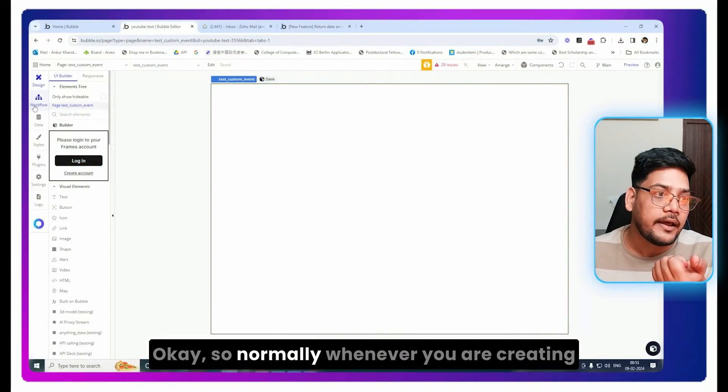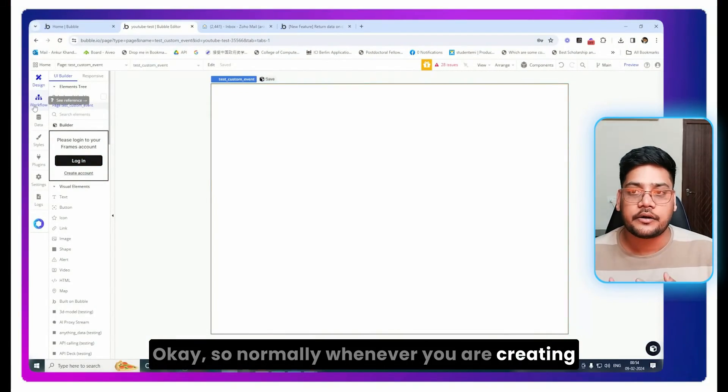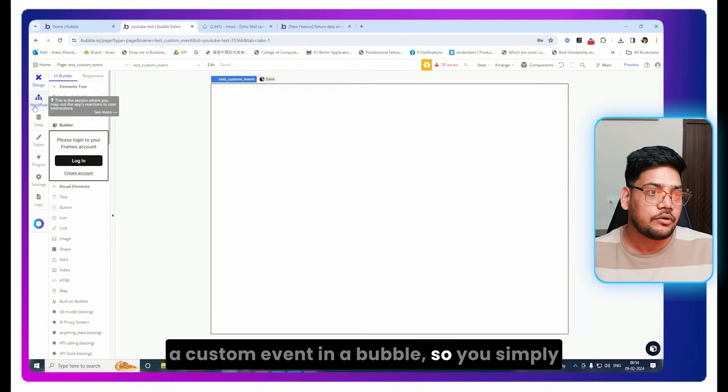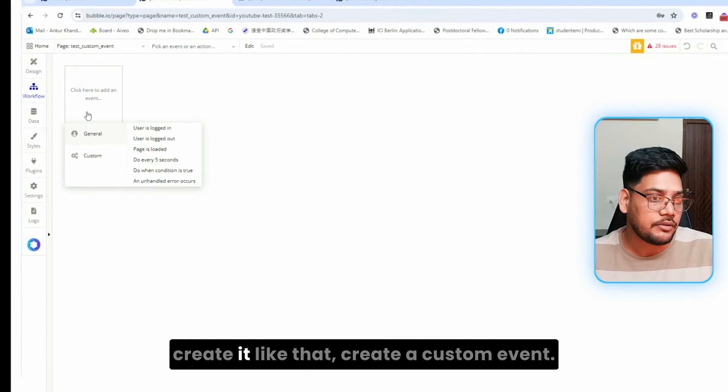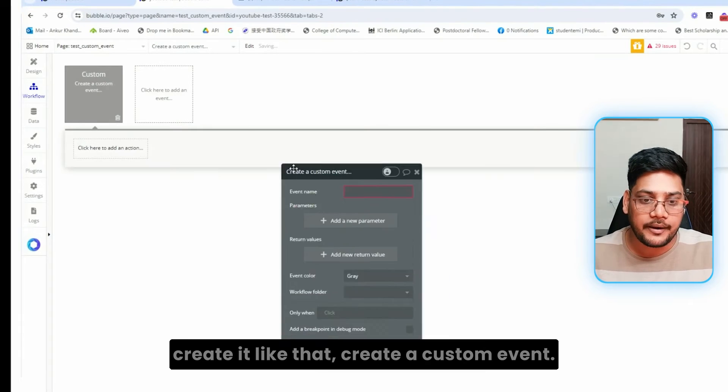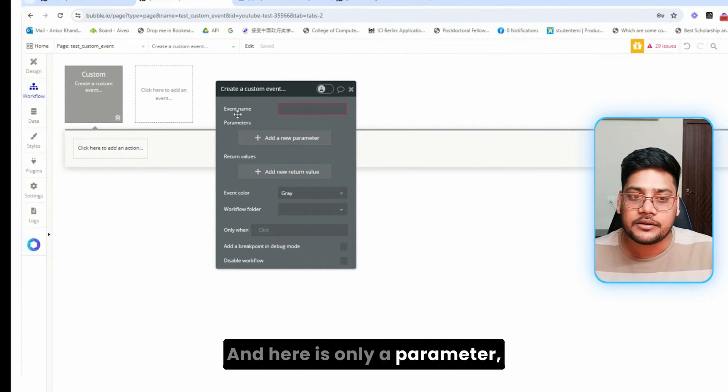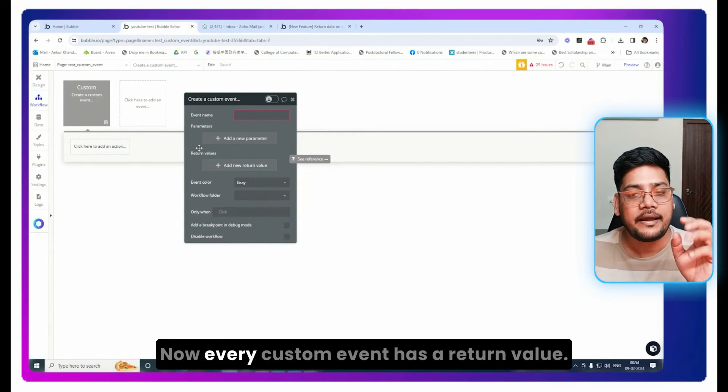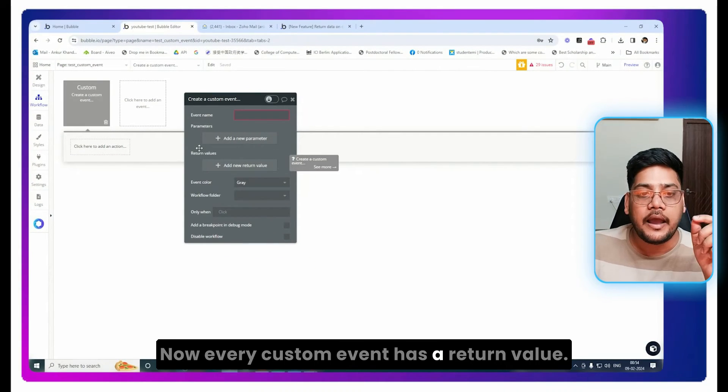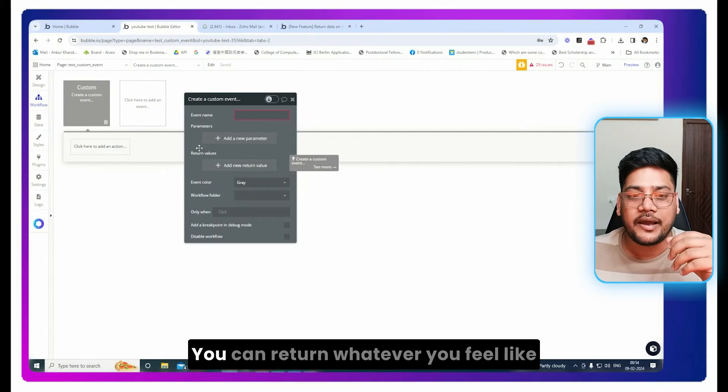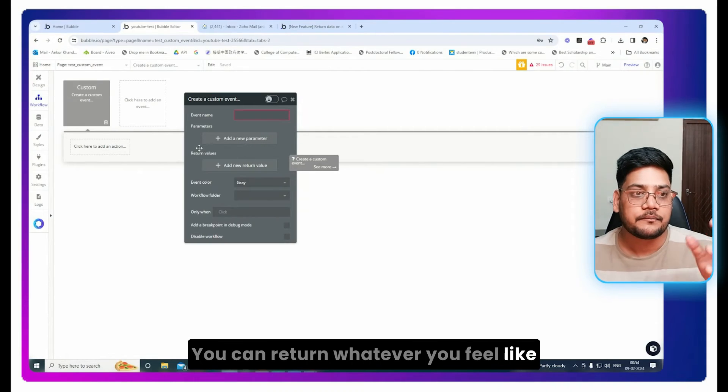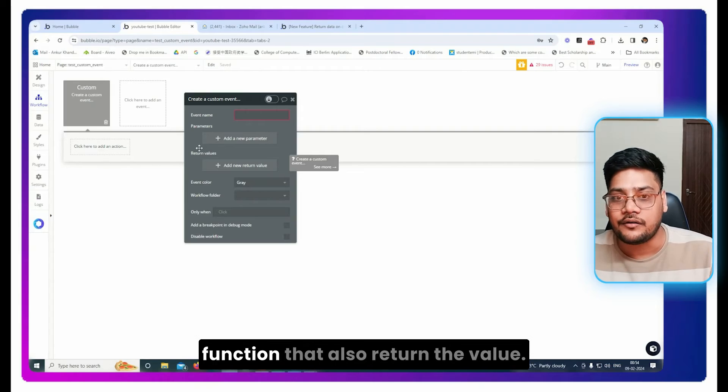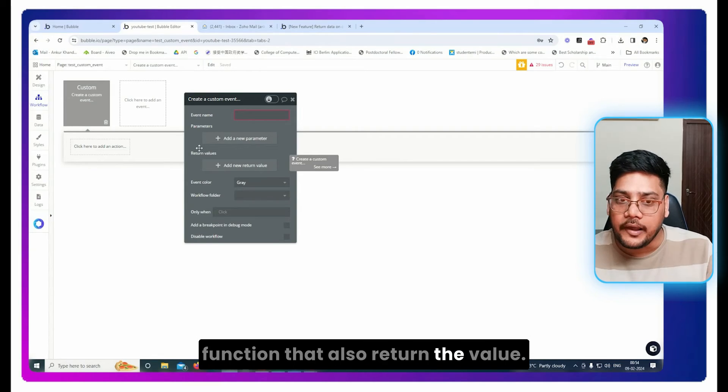So normally whenever you're creating a custom event in Bubble, you simply create it like that, create a custom event. And here's only a parameter thing, not any return value. Now, every custom event has a return value. You can return whatever you feel like, and now you can treat them as a complete function that also returns a value.